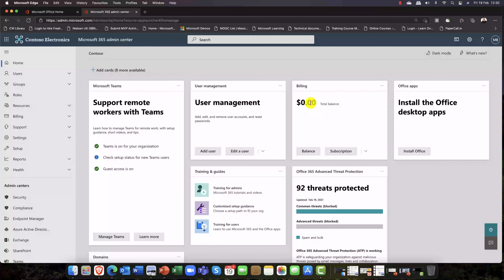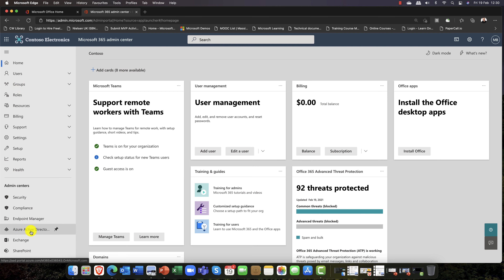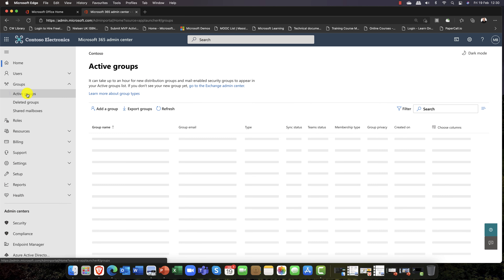Our journey into Microsoft 365 groups starts here in the Microsoft 365 admin center. There are two places where you can really create and manage groups: the Groups area in the admin portal, and Azure Active Directory. Both portals are required — unfortunately there is no one portal to rule them all in this case.